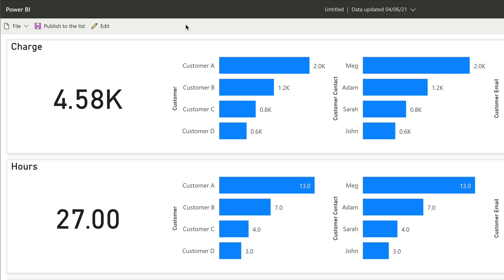We also have an edit button here and this will take me into a full-blown version of Power BI that will allow me to do more sophisticated editing to the data. But for now, I'm just going to leave it with the basic controls I have here.